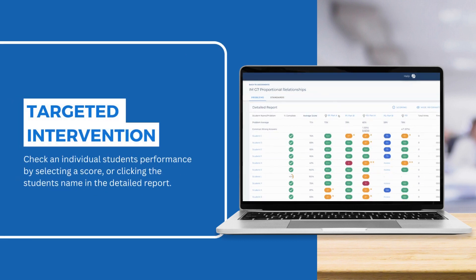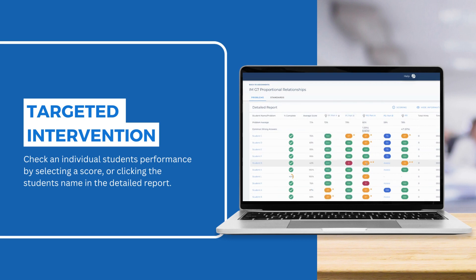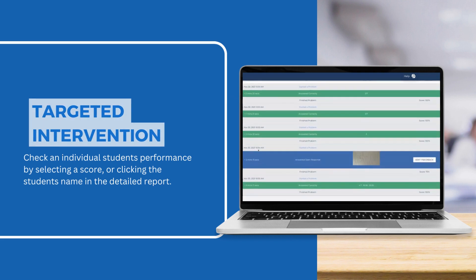If you want to dig deeper on an individual student's performance, you can click any score chip for a student to see what they did on the individual problem, or click the student's name to get an even more detailed play-by-play of how the student performed.